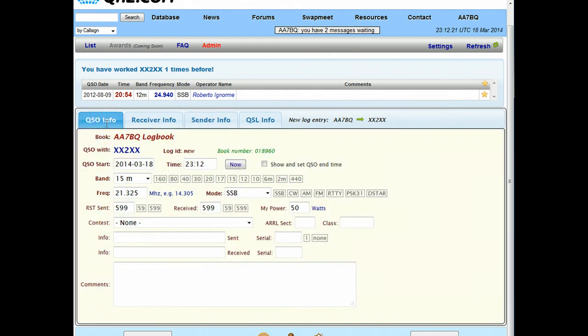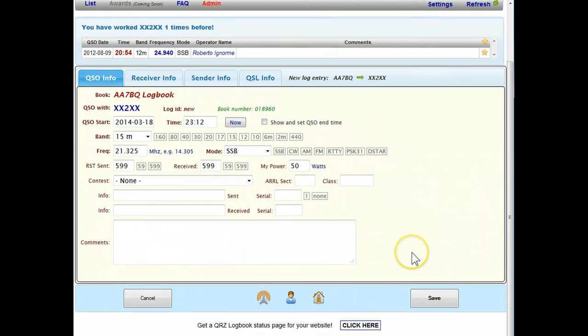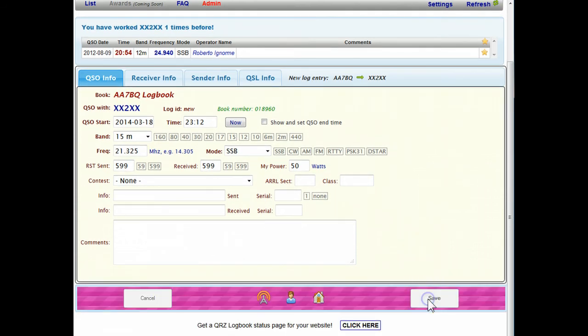So going back to the main QSO tab, we're satisfied with this, so now we'll just come down here and click on the save button.